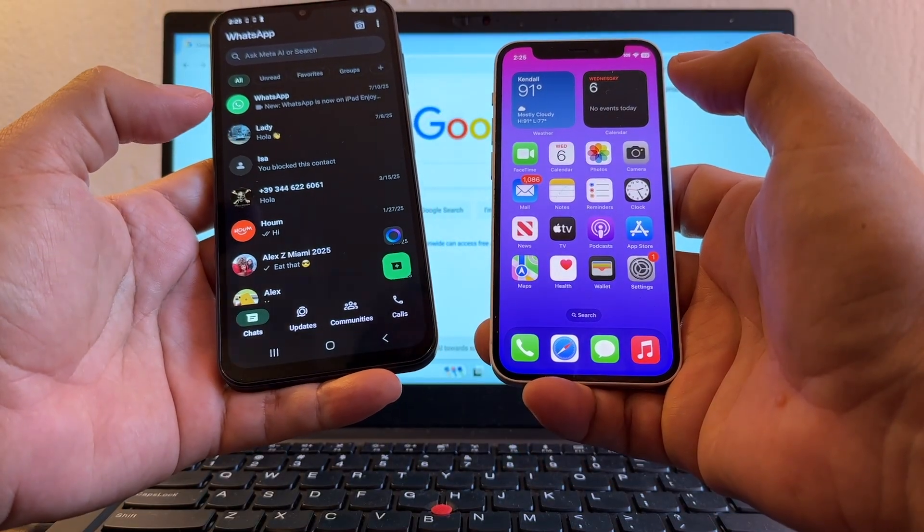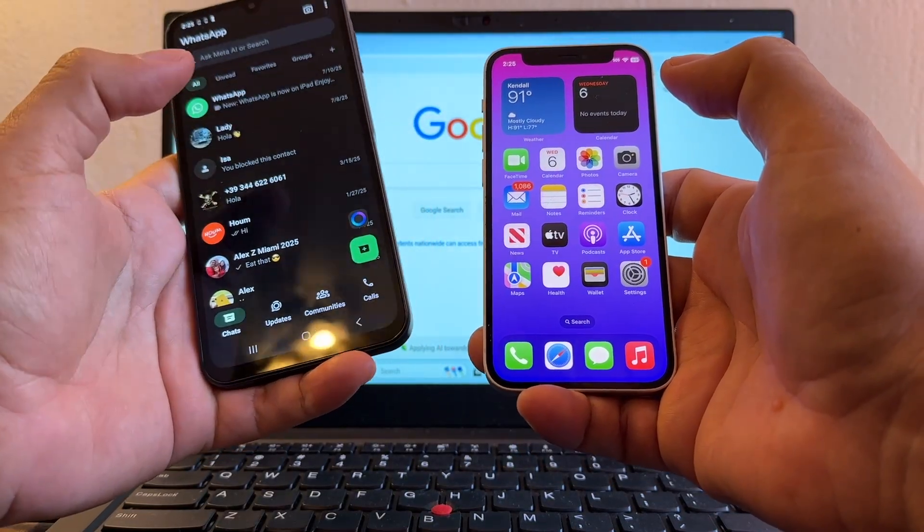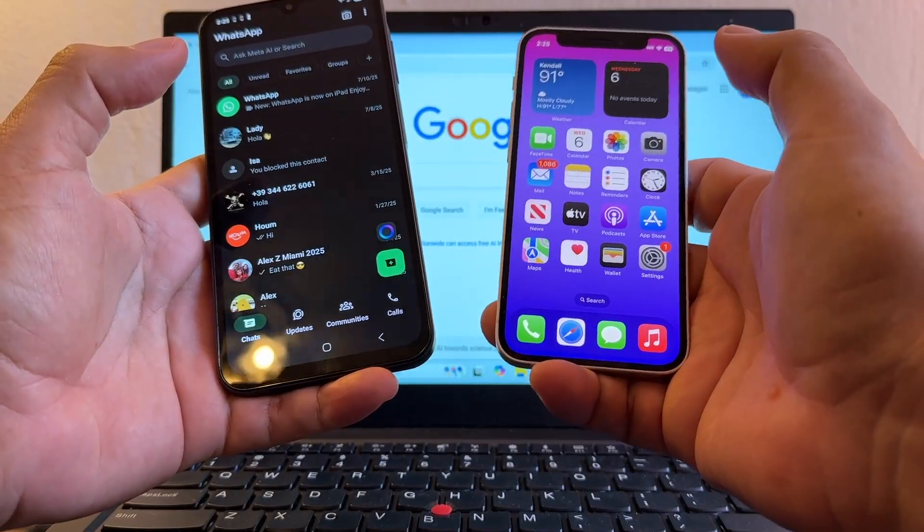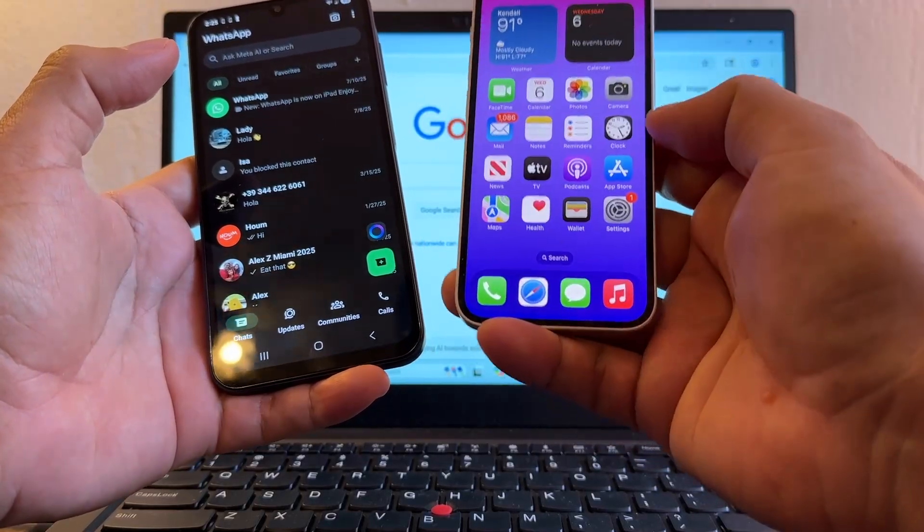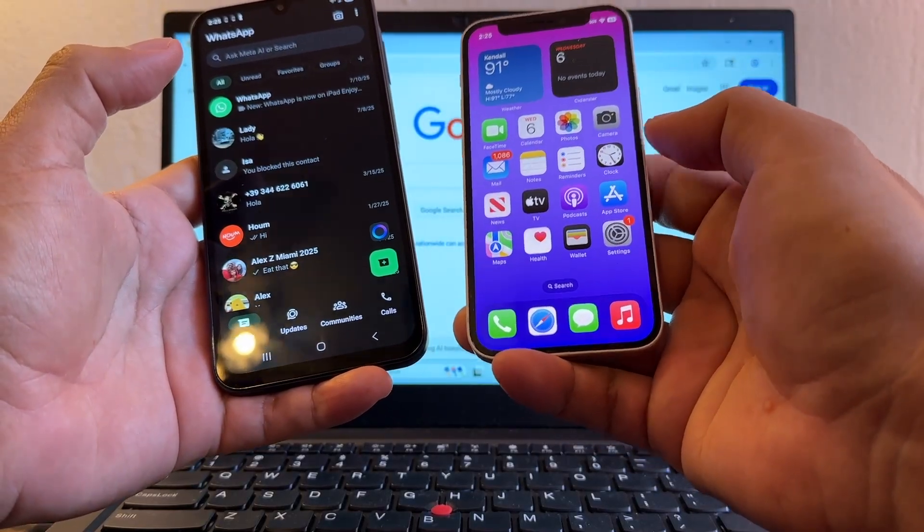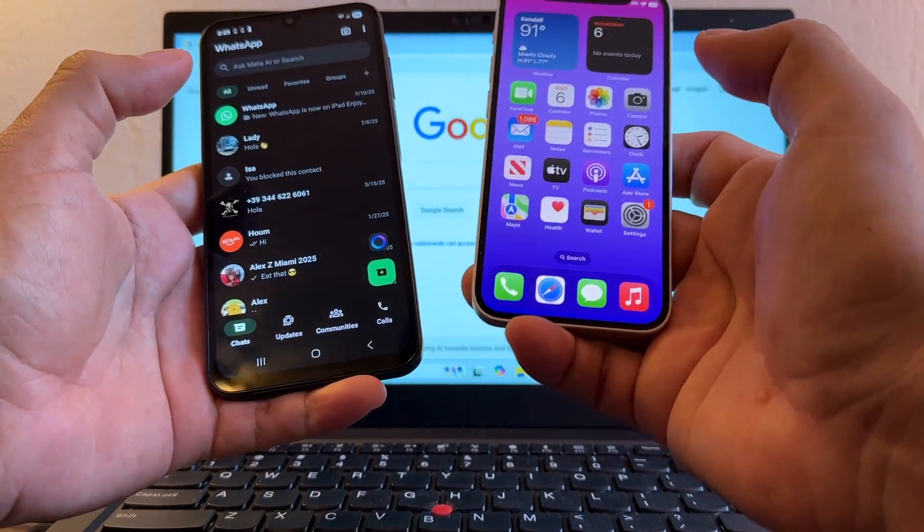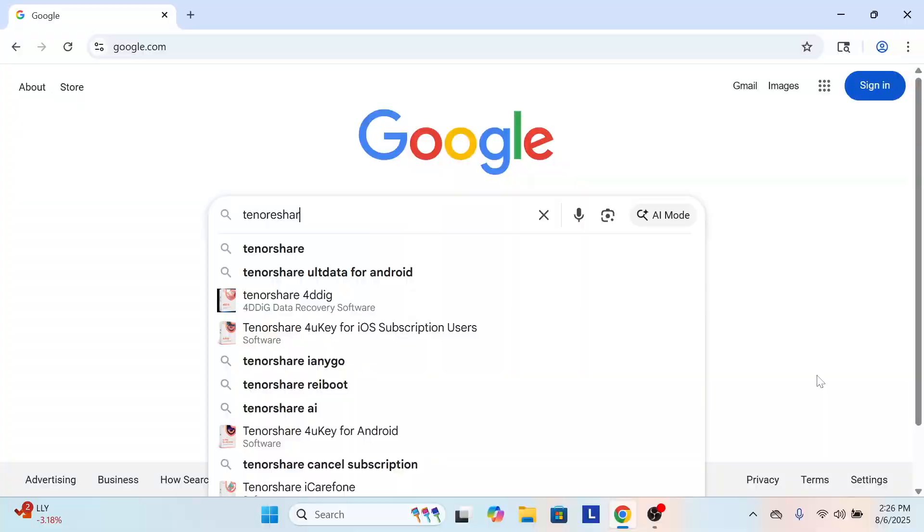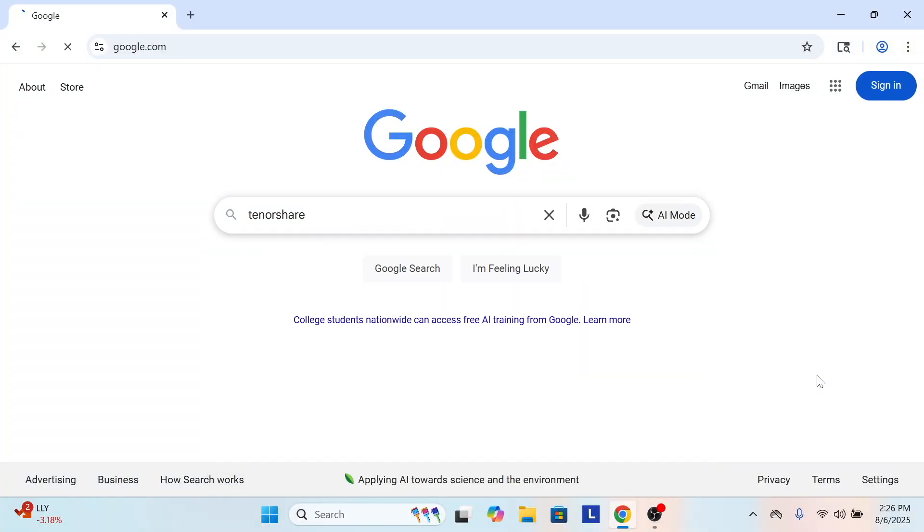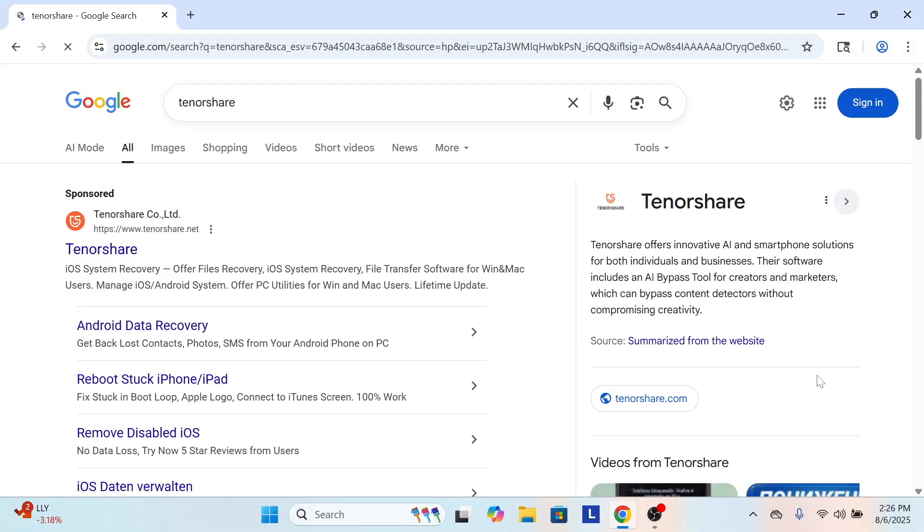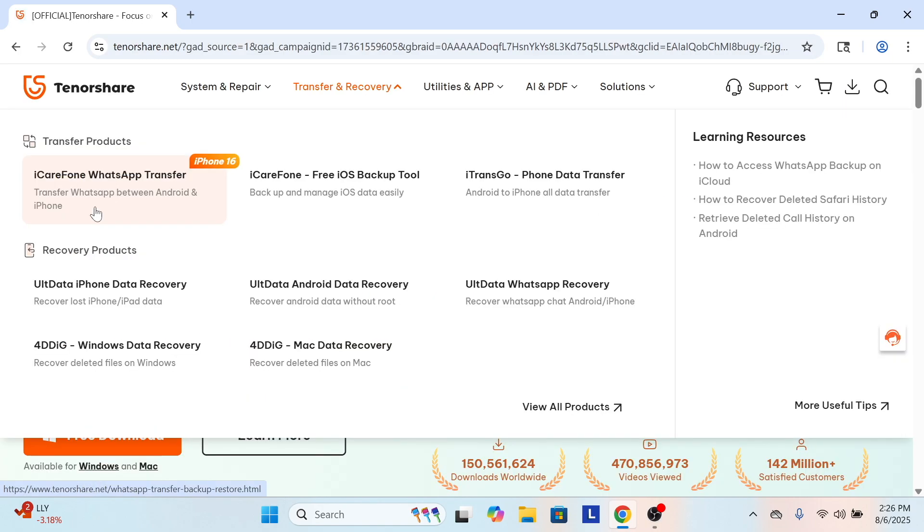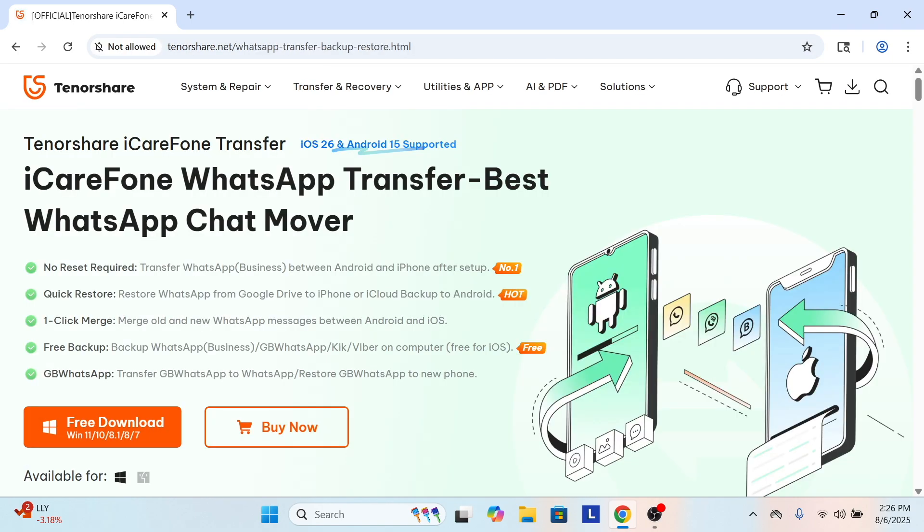So how can we move all the WhatsApp chats from the Android to the iPhone without resetting the iPhone? Because a lot of people ask me how can we do it without resetting the iPhone. We're gonna go to a website called TenorShare and from here we're gonna download a software. And look at this, we have here iCareFone WhatsApp transfer.